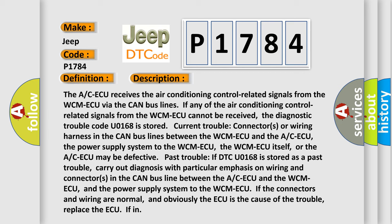Past trouble: if DTC U0168 is stored as a past trouble, carry out diagnosis with particular emphasis on wiring and connectors in the CAN bus line between the A/C ECU and the WCM ECU, and the power supply system to the WCM ECU. If the connectors and wiring are normal, and obviously the ECU is the cause of the trouble, replace the ECU.